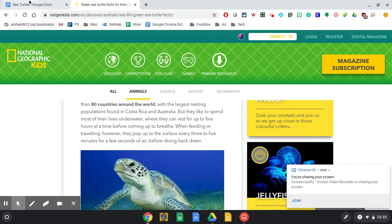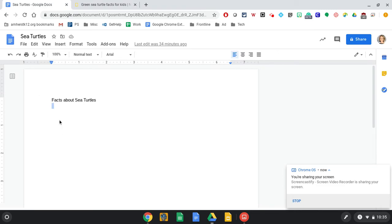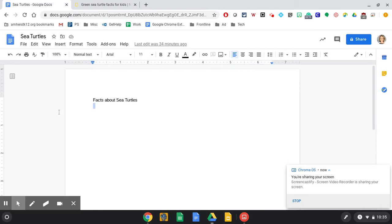But then I have to go over to this other tab at the top to get to my Google Doc where I'm then paraphrasing my facts that I learned. Well, this can be kind of tough for our kids to toggle back and forth.